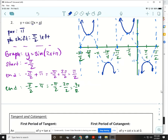You have a short assignment today — just two problems on page 317: do number 22 and 35. Tomorrow we'll finish up all the different types of graphing.